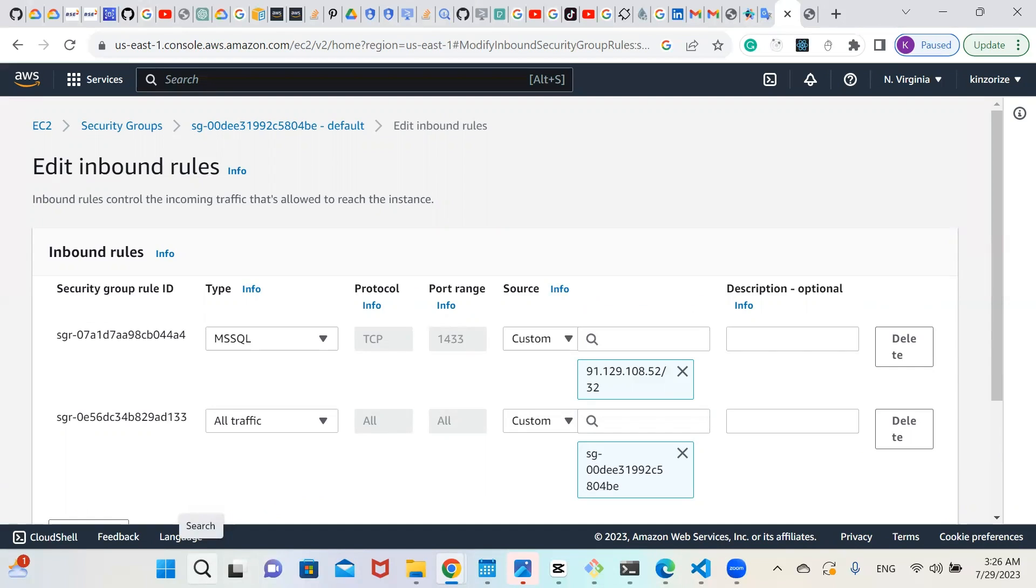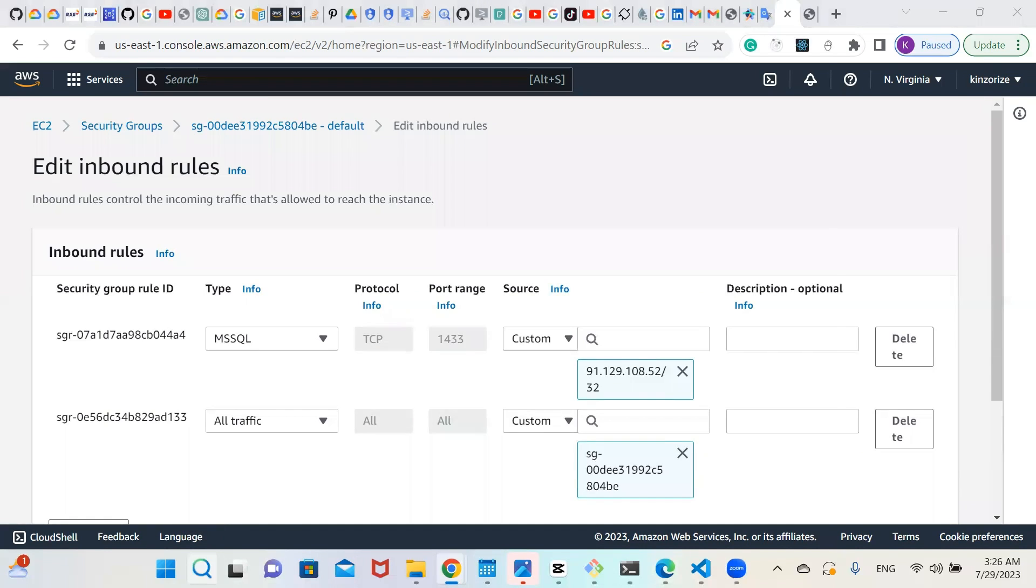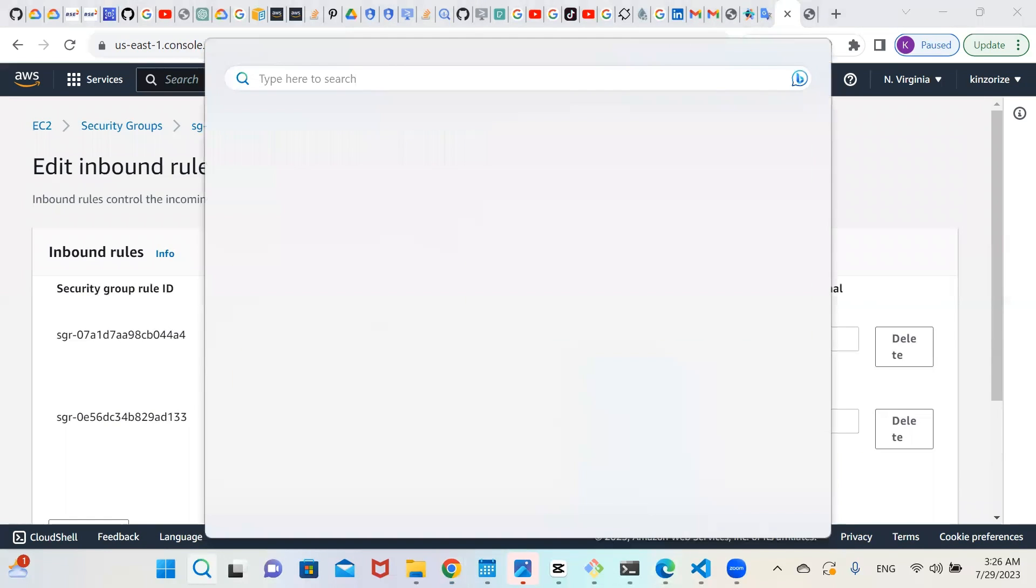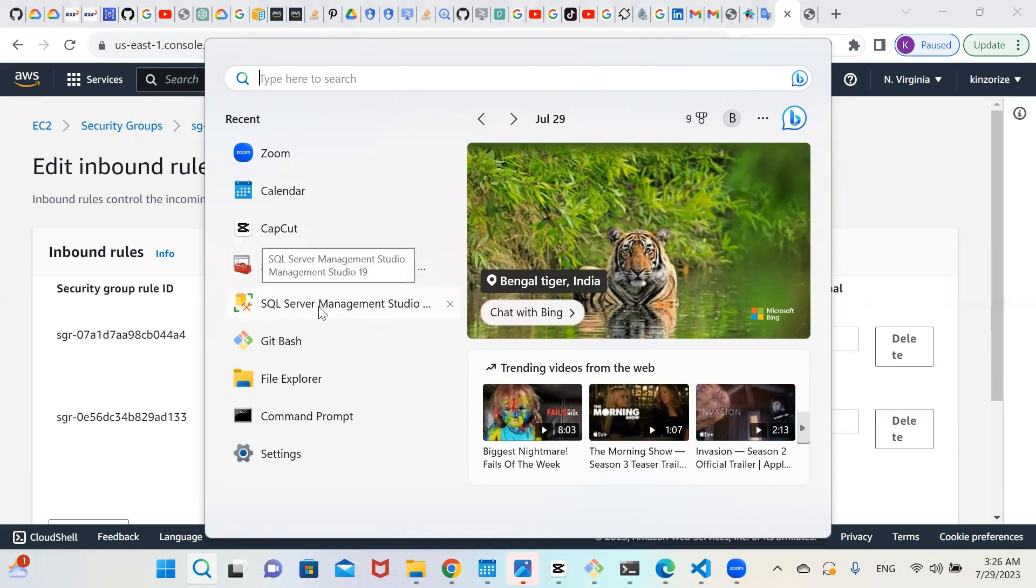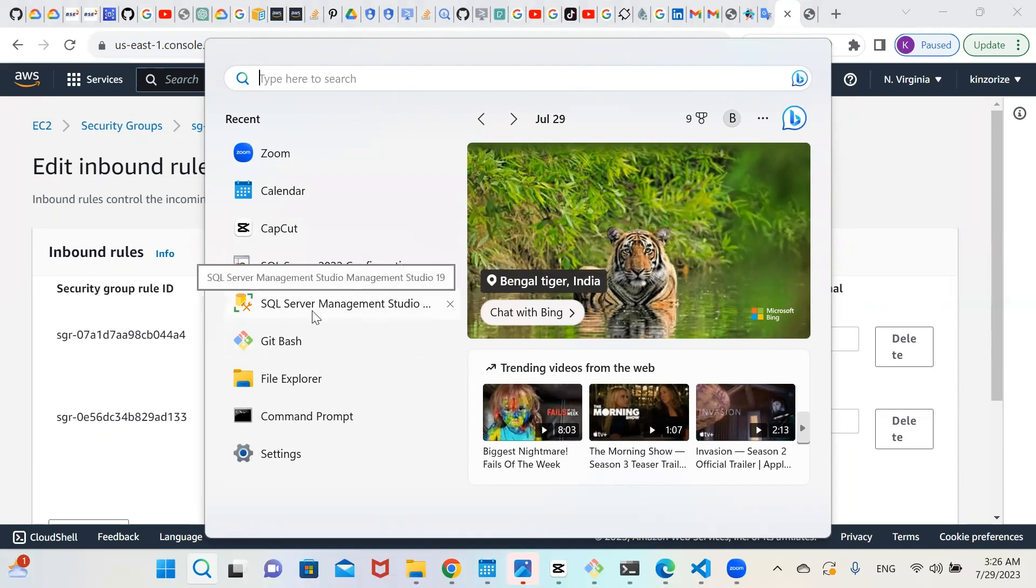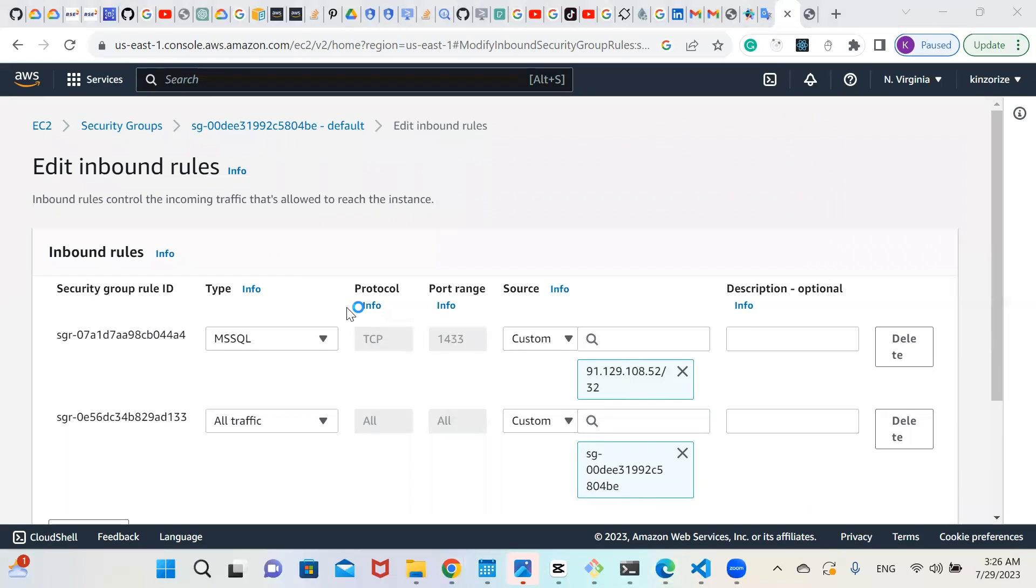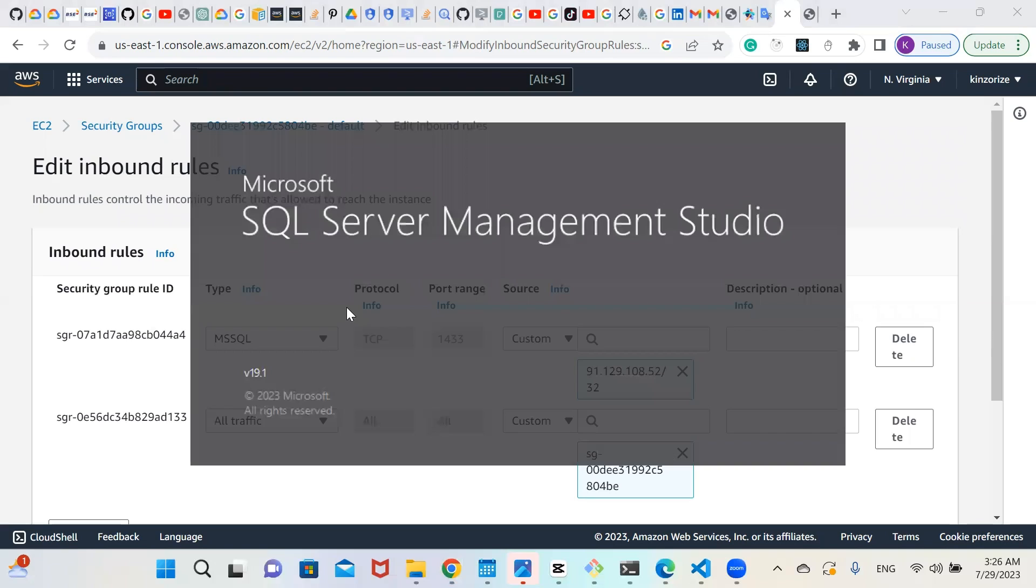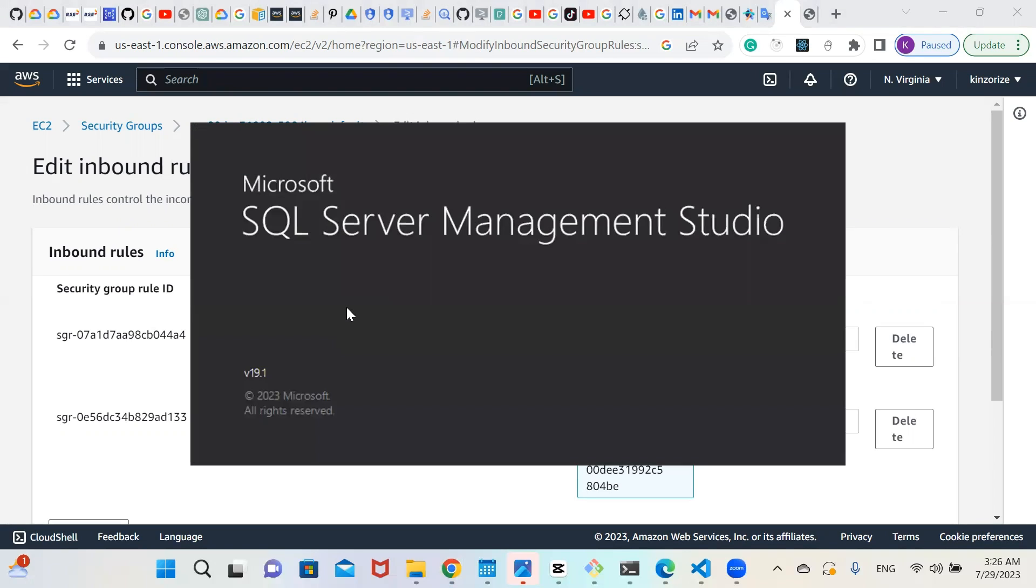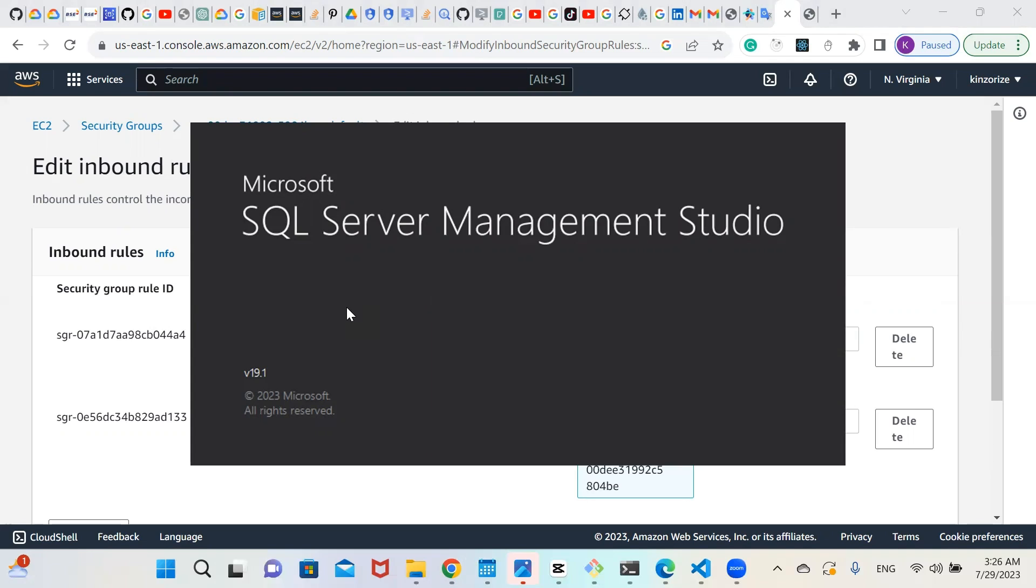So let's go to Microsoft Management Studio. Click on your search and type SSMS, SQL Server Management Studio. So click on your SQL Server Management Studio. Click on it. So it will open your Microsoft SQL Server Management Studio.